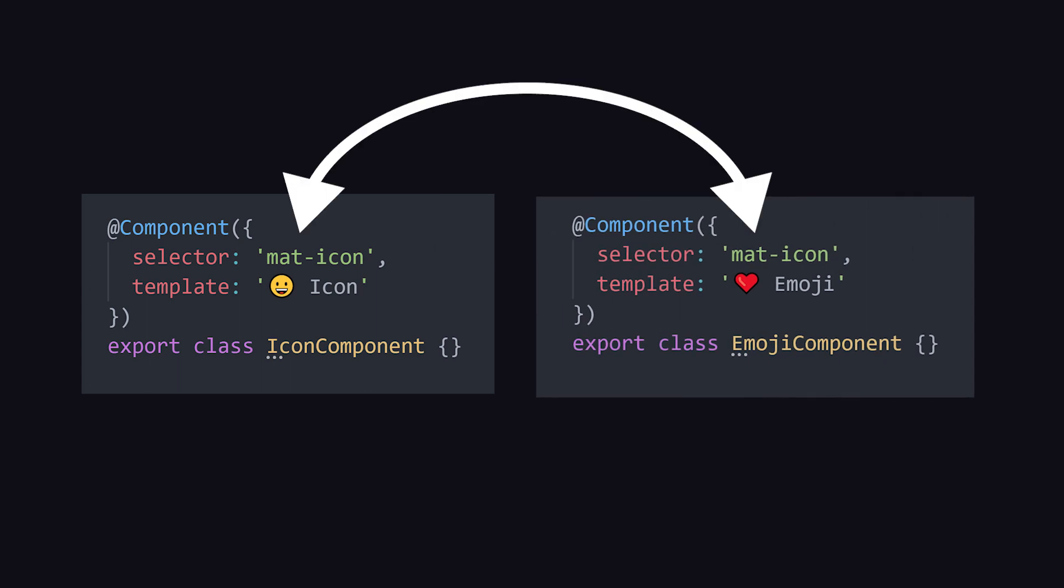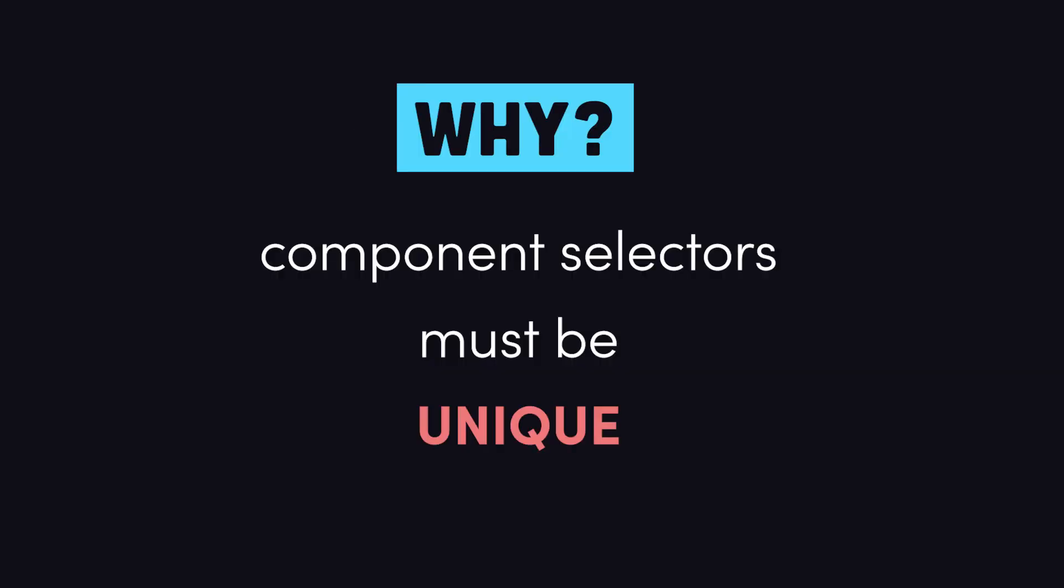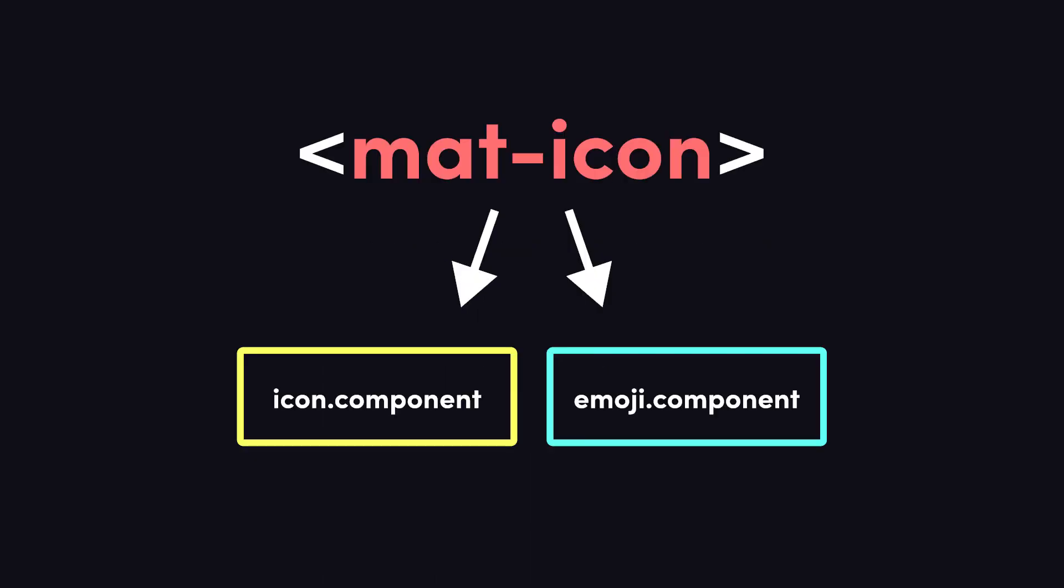The element selectors of all components within an Angular module must be unique, because when there's a name collision, Angular has no way of knowing which component to render in the template.